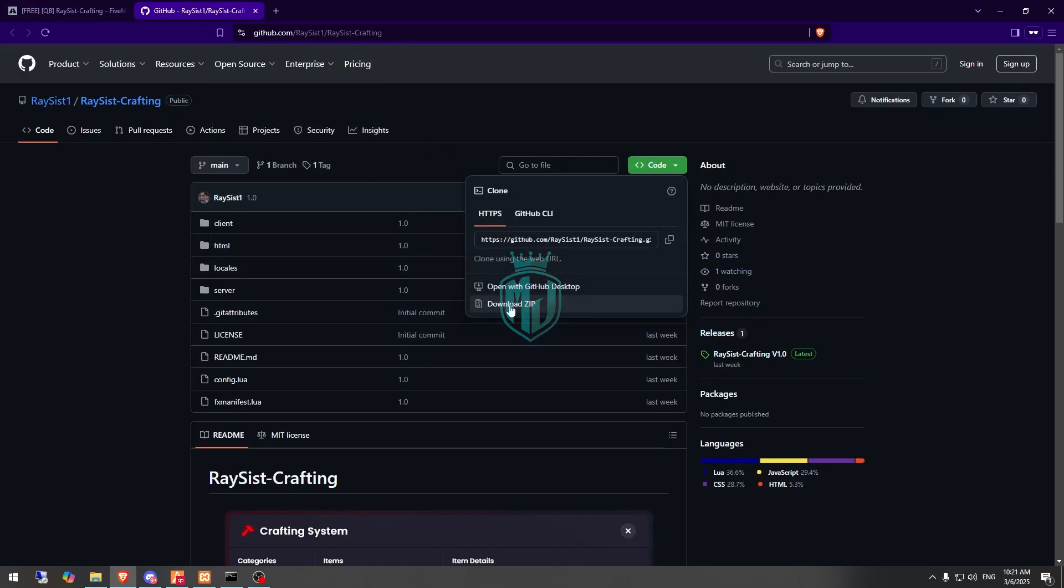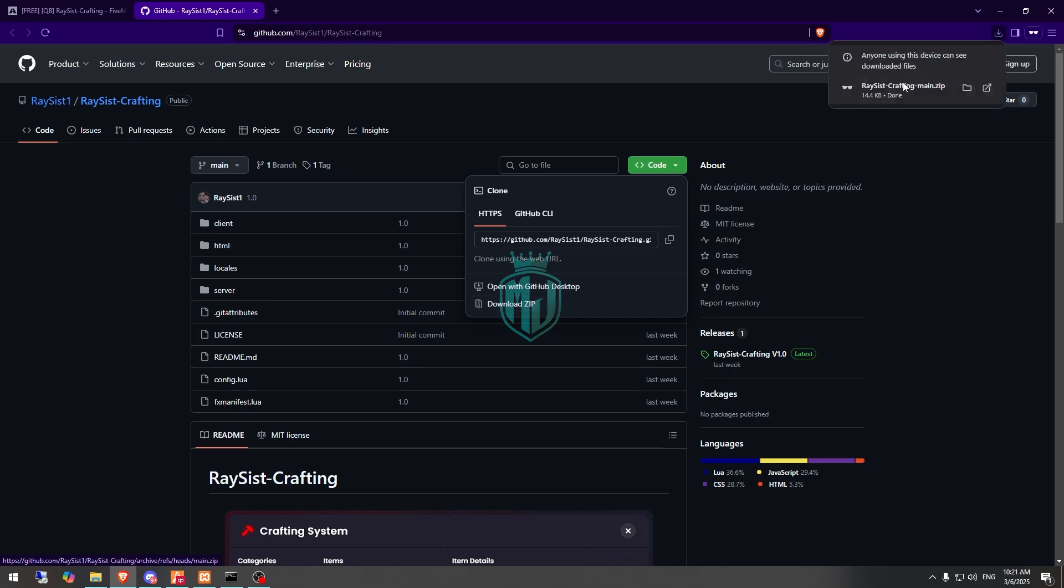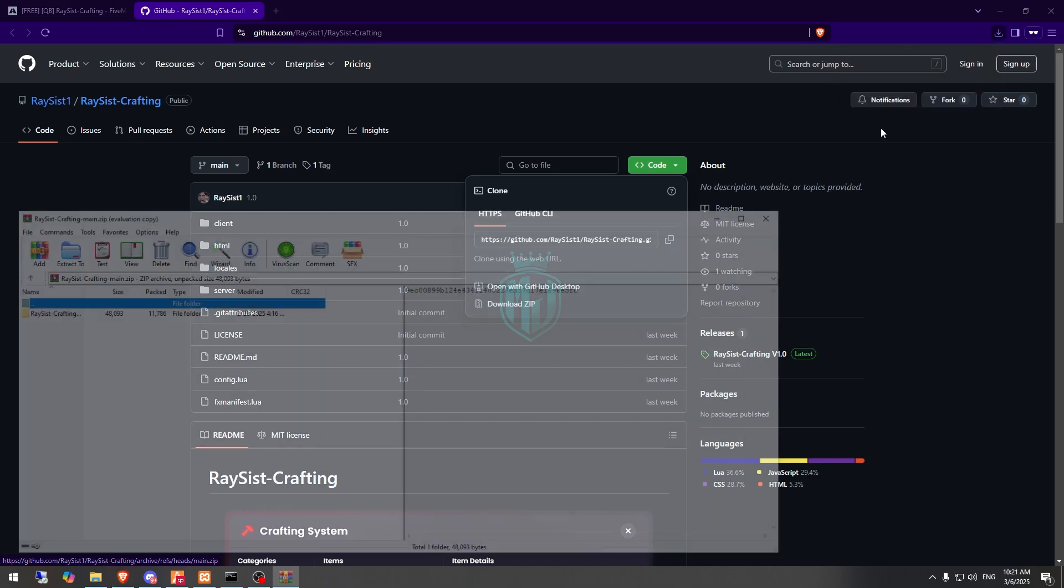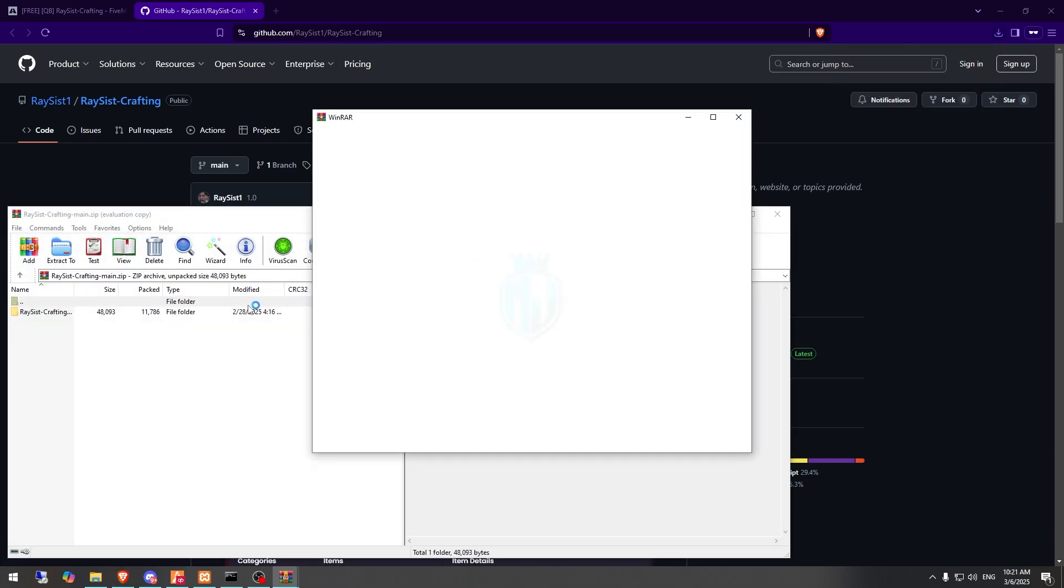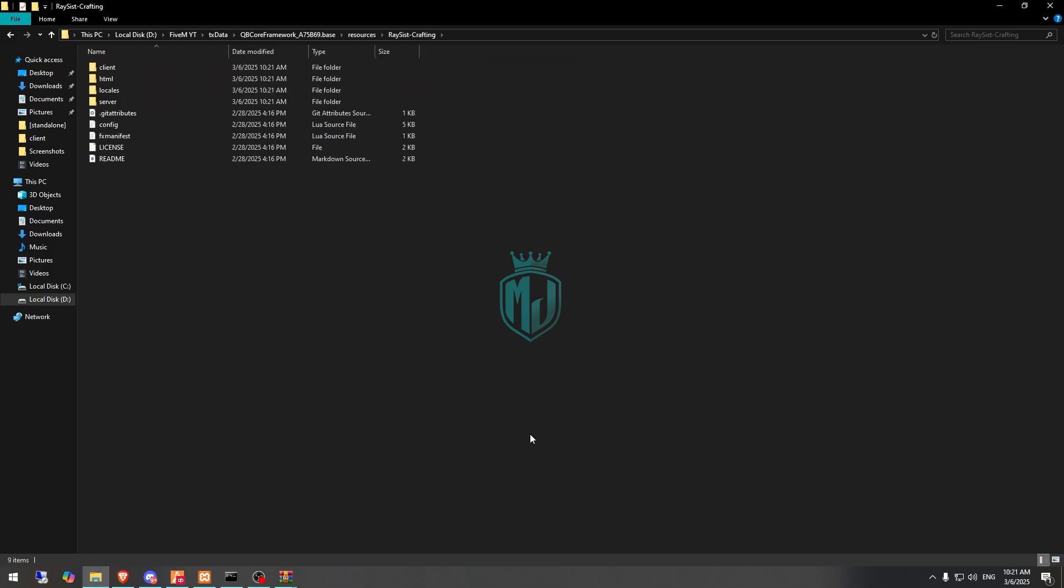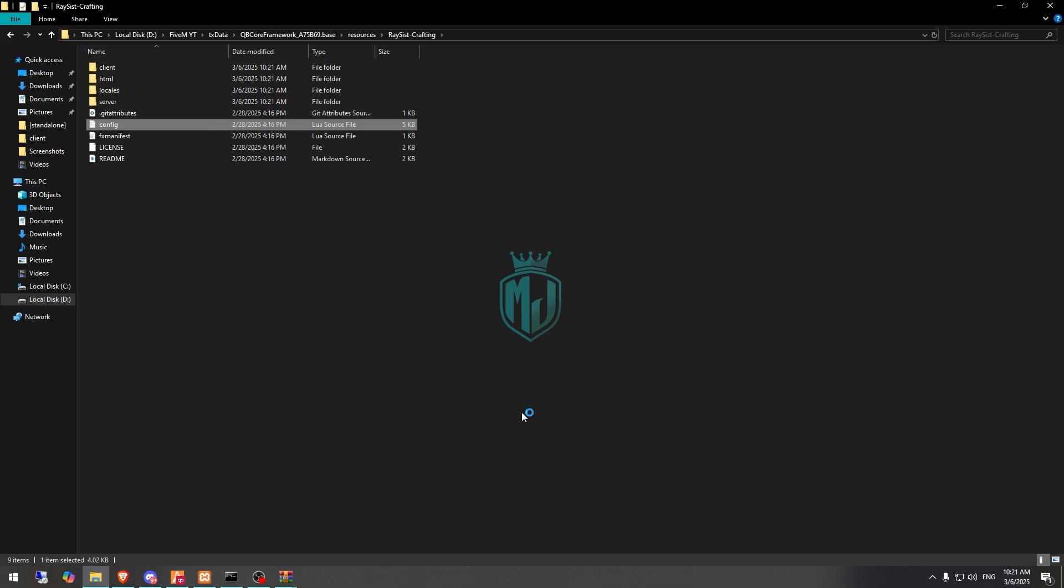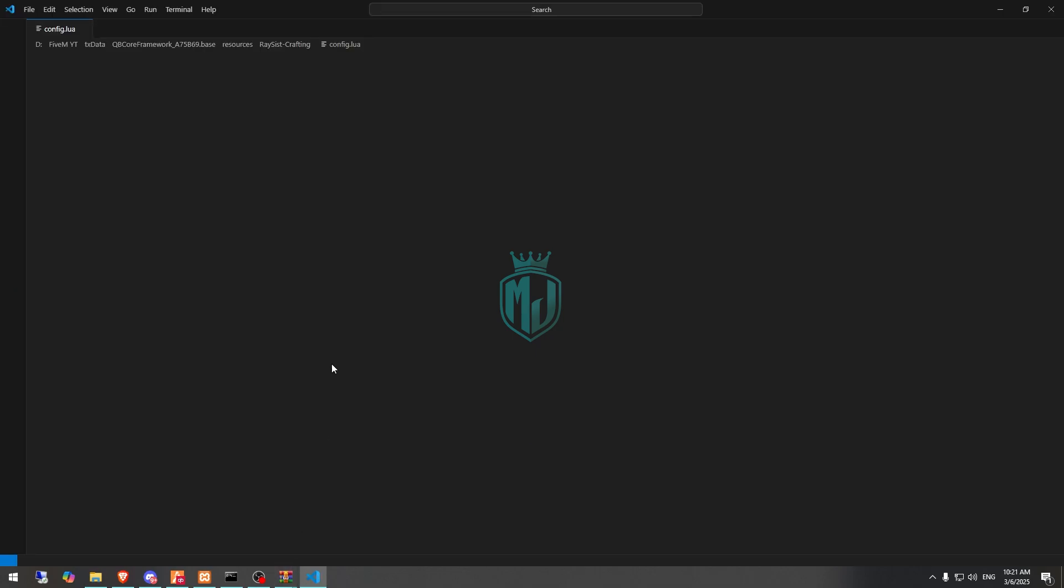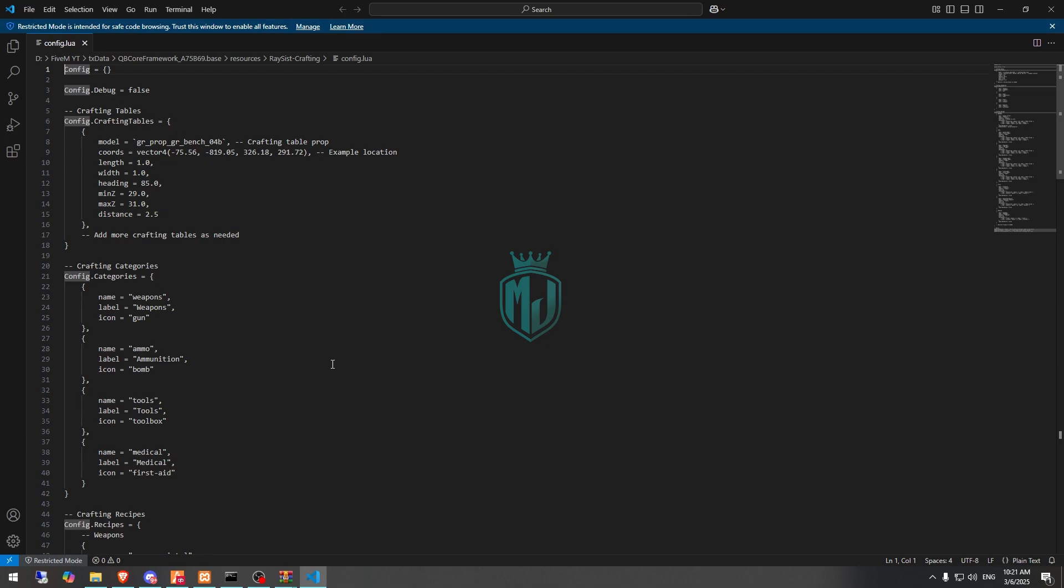Download it from the GitHub profile. After downloading we have to open it and extract this file to our resources, then rename it, copy the script name, then open it and go to its config.lua file.